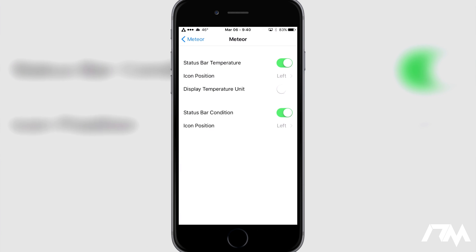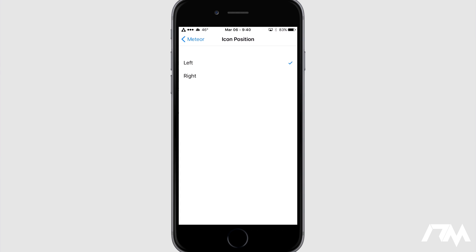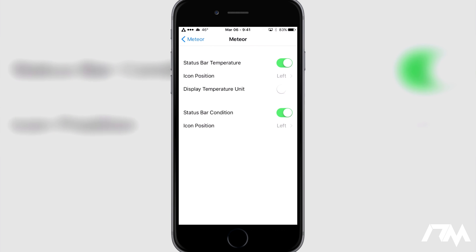You also have options to configure the status bar. I really like this — you can actually change the position for both the icon and the temperature, which is pretty nice. At the top you have the ability to turn off the status bar temperature, so if you don't want the temperature you can just turn it off. I like having it enabled. You can change the icon's position between left and right; I keep mine to the left, which keeps my status bar nice and even looking. You can display the temperature unit, which would show Fahrenheit or Celsius. I know it's Fahrenheit so I don't have that displayed — I just keep it off.